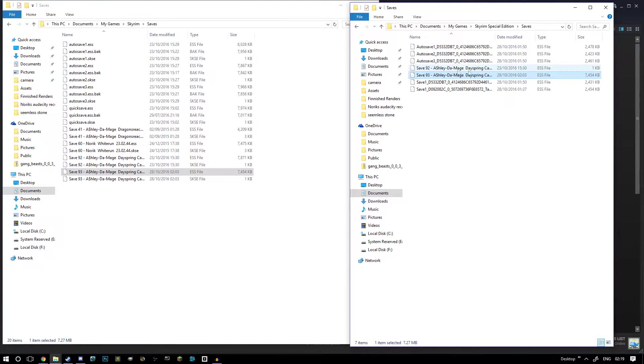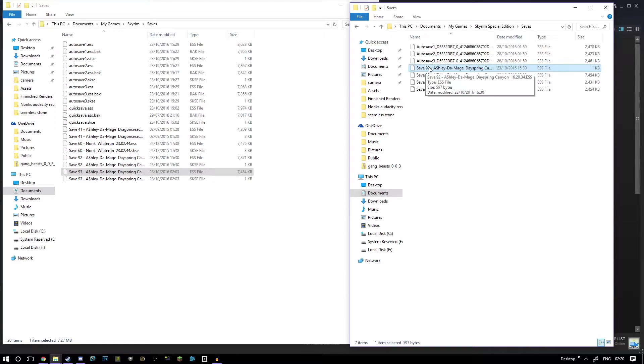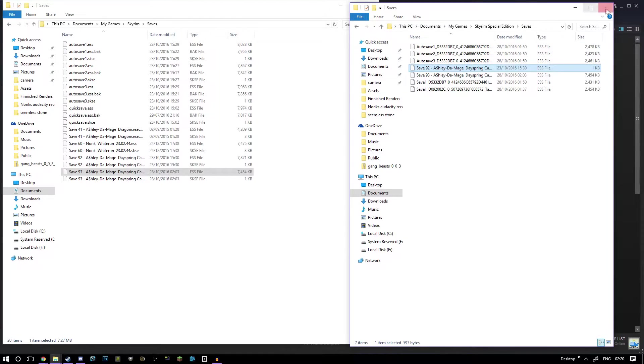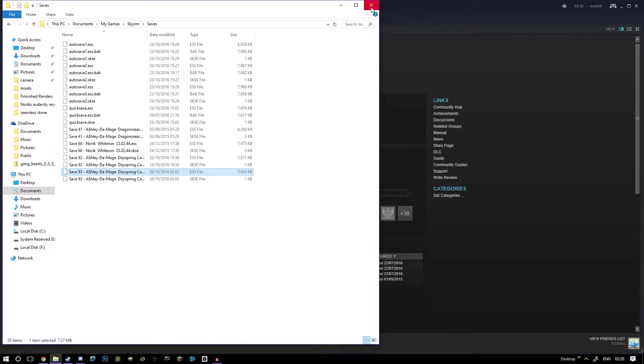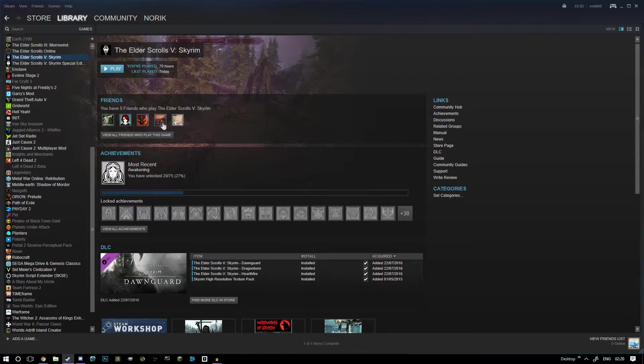Save 92 is the one that had mods that I tried earlier and it didn't work. So once you've put your save file in there, you're ready for the next step.